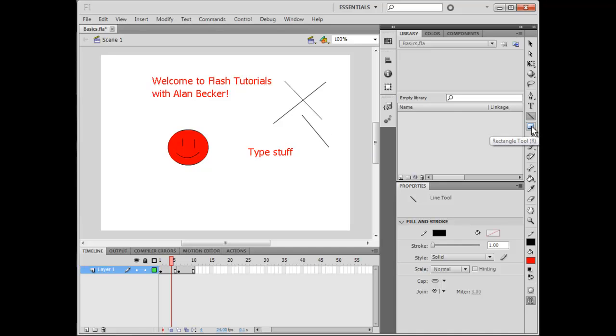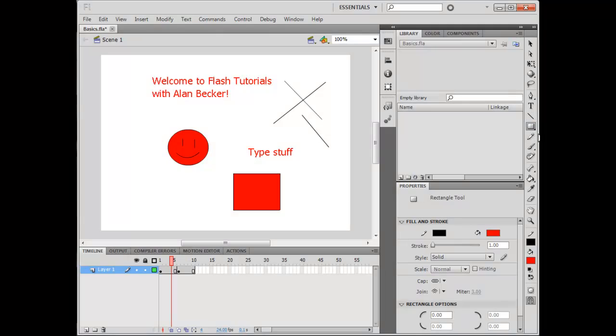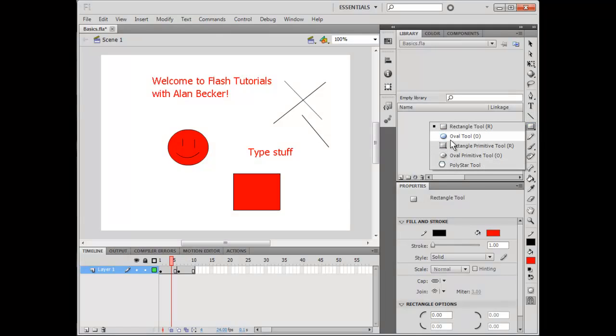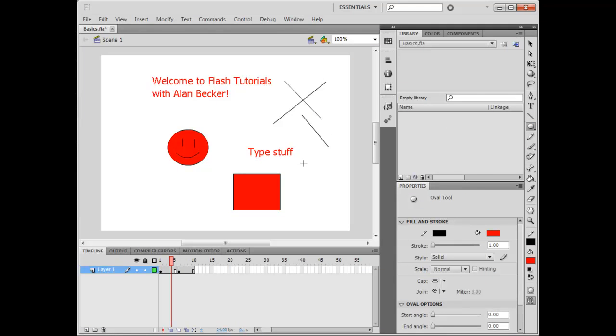Here is the Rectangle tool, which you use to create rectangles, and you can also make ovals and other stuff. You press O to get to that.